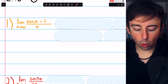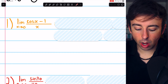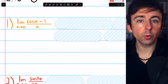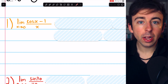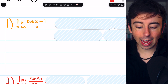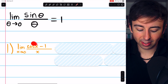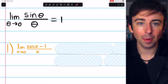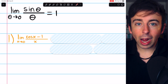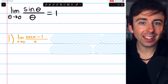Beginning with problem one: the limit of cosine x minus one over x as x approaches zero. This limit is very typically done right after establishing the sine theta over theta limit. So this is another classic, you might say.